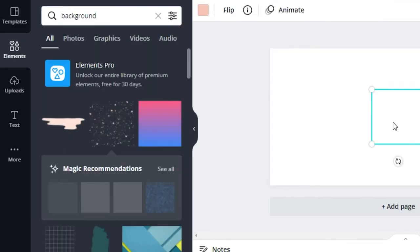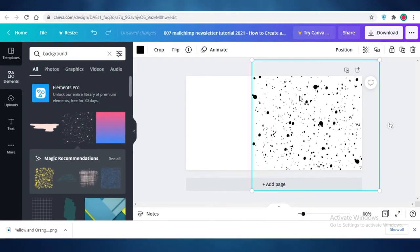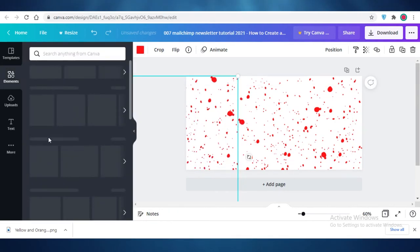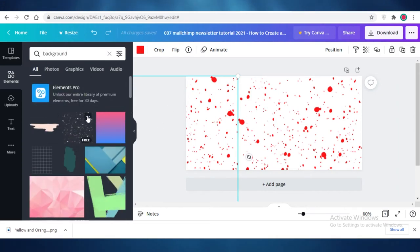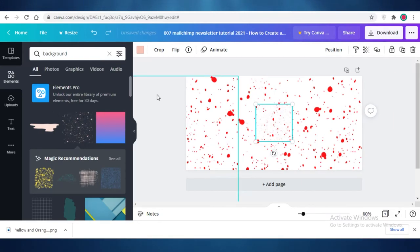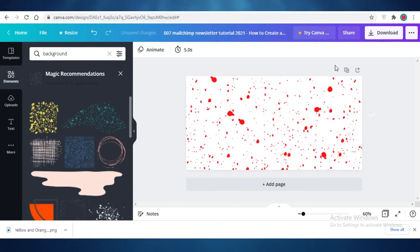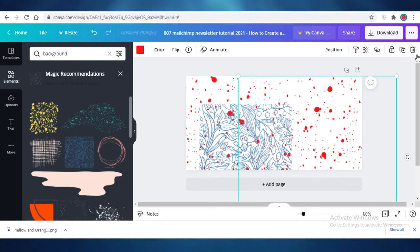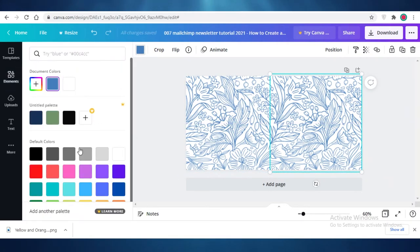I'll show you how to start from scratch. Go to Elements, search for 'background,' and add a sparkly background. Change its color, duplicate it with Ctrl+C and Ctrl+V, change the color again, and position it. Make sure the background fits and doesn't look off in your overall design. If you click on an element, Canva gives you Magic Recommendations — similar elements that help you keep a cohesive theme. I found a more appealing image and I'll opt for that instead.